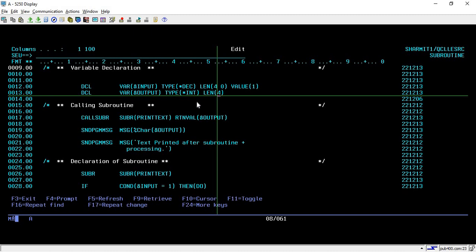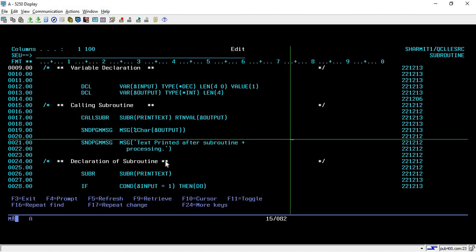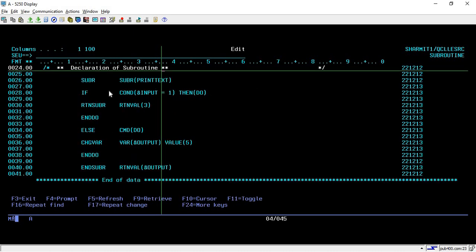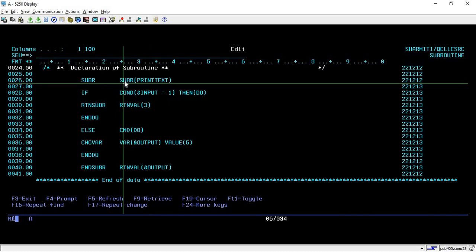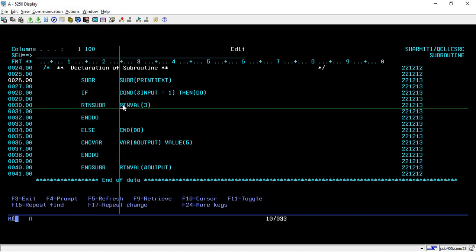From line 15 onwards, we are calling the subroutine. Before discussing that, let's jump directly to the main subroutine and then come back. At the declaration, I am using SUBR to start the subroutine and the subroutine name is 'print text'. If you are not familiar with these lines, you can write the command and press F4 to see the fields where you can enter your subroutine name.